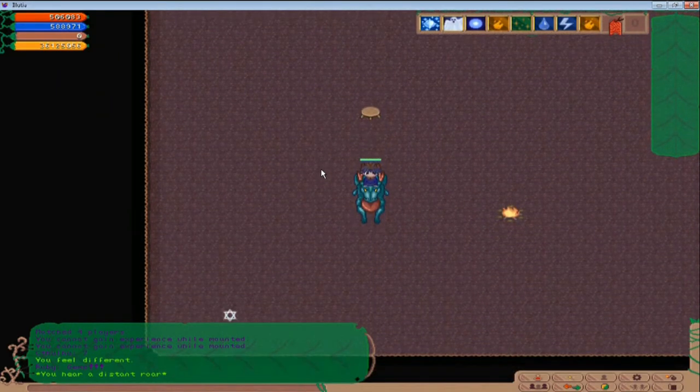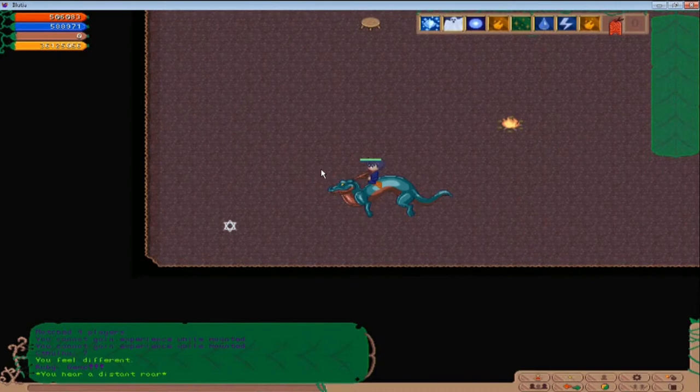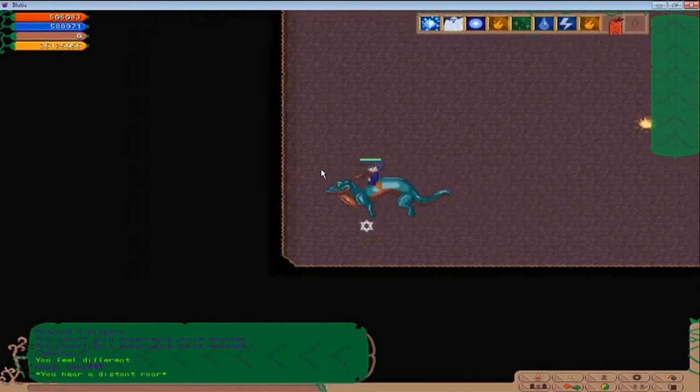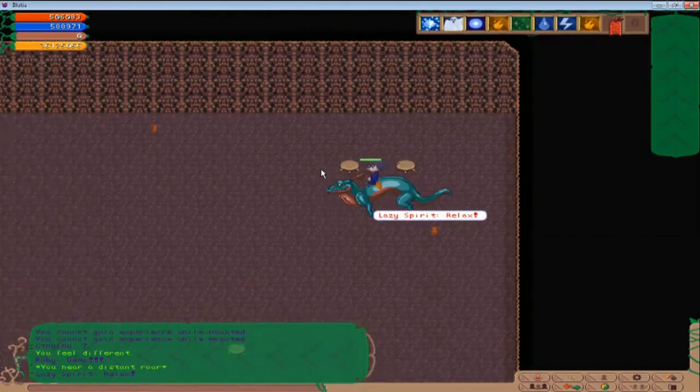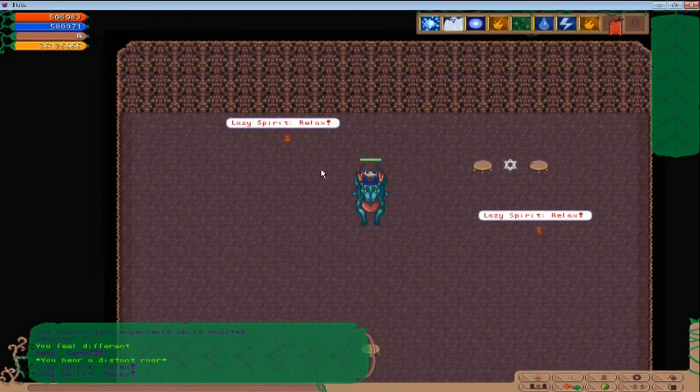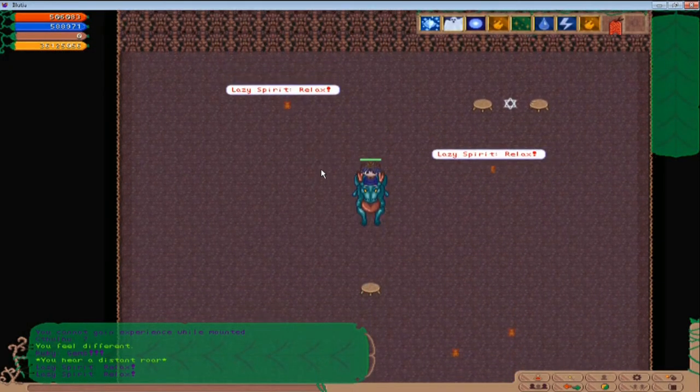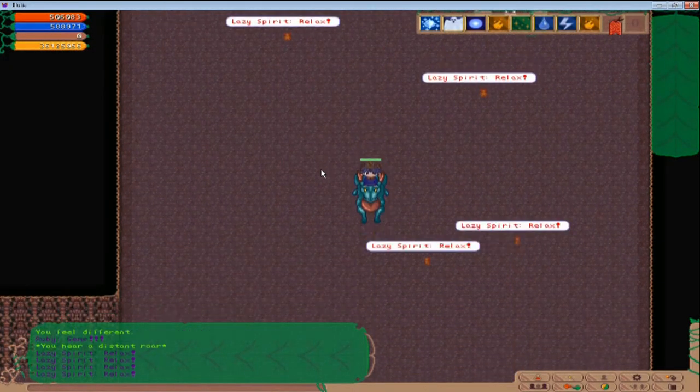Alright, so we're going to head down through here. Sloth can get pretty cheeky if you don't take the right teleports. And they do hit pretty hard.